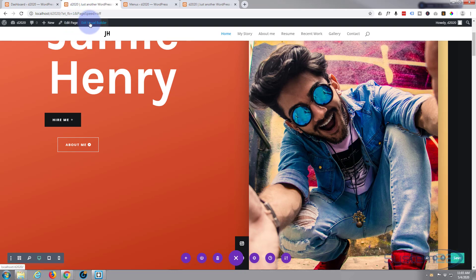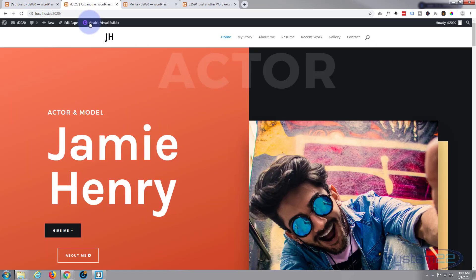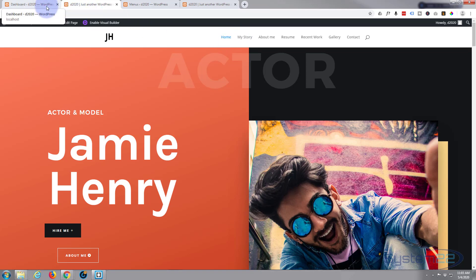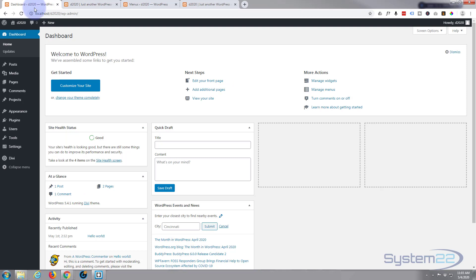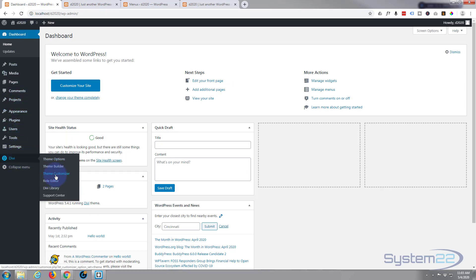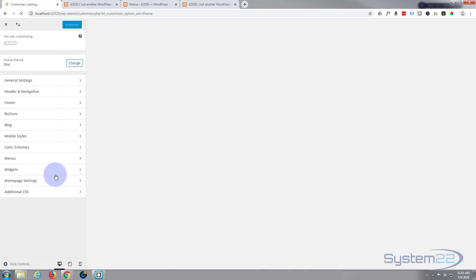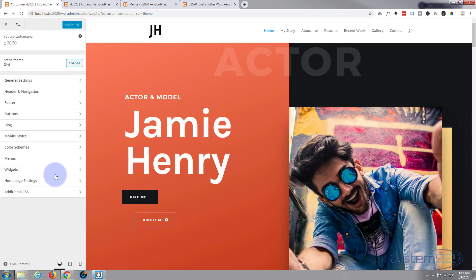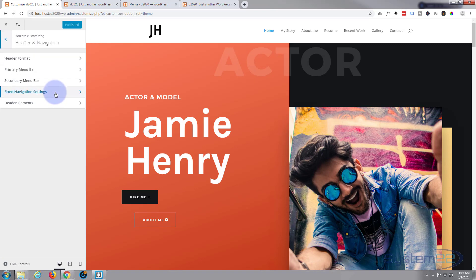And exit the visual builder. One more thing I'd like to do - I'm not happy with our link color up here. That's the active link for the page that we're on, so let's go ahead and change that while we're in here. If we go to our dashboard, down to Divi, Customize, and we'll go into Header and Navigation, Primary Menu, because this is our primary menu.